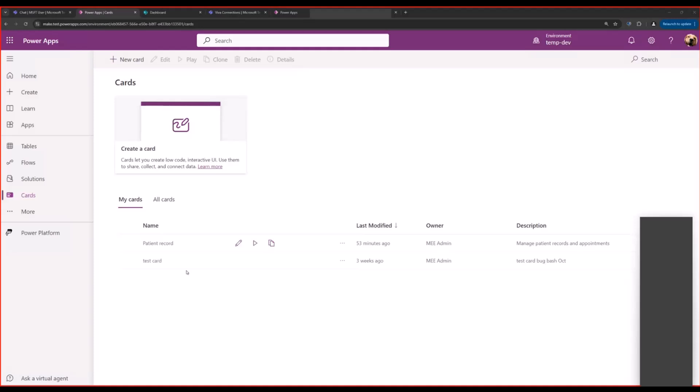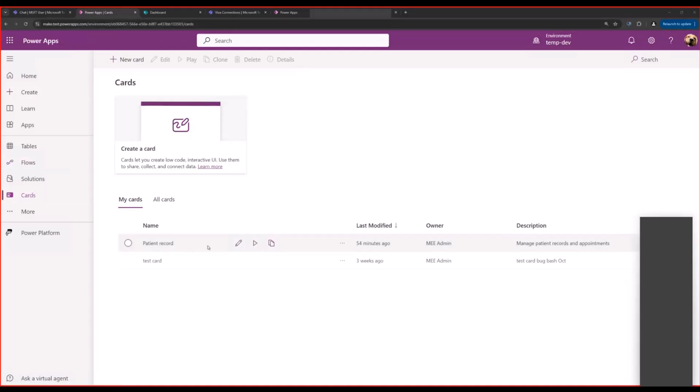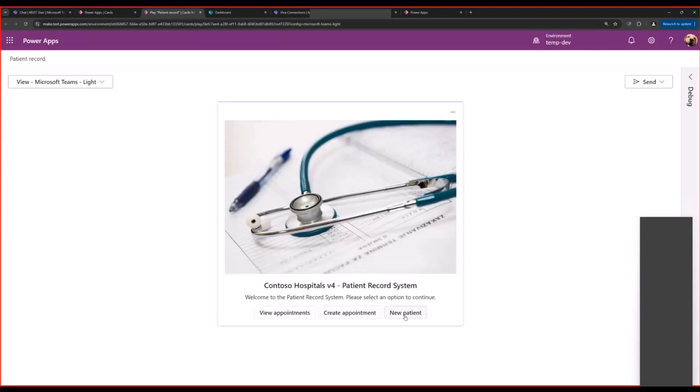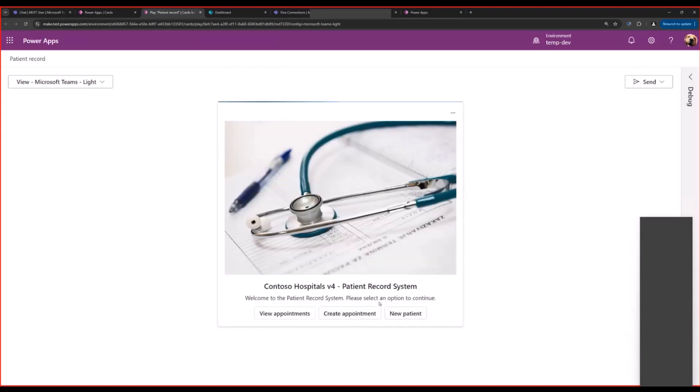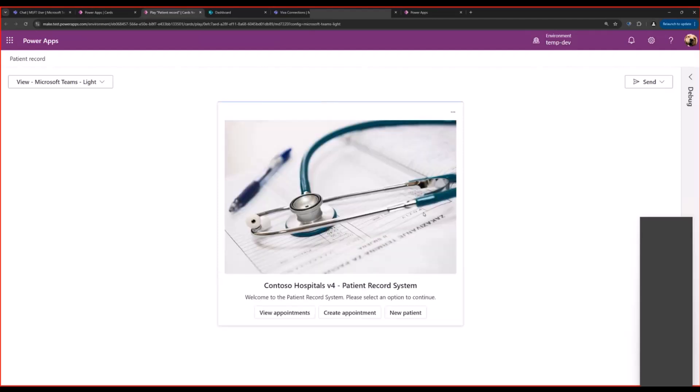Now let me walk you through what Power Cards are and how we're planning to integrate them in Viva Connections. To use or create Power Cards, you navigate to the make.powerapps.com portal, select cards from the pane. I've already created a card called patient record, let me play it for you. This is a Dataverse-based card that lets you complete the micro task of registering a new patient or creating an appointment for an existing patient. Right now this card can be added to Teams through either directly copying a link or to Power Automate Flow.